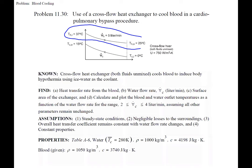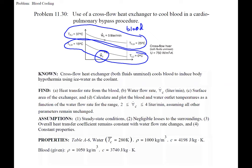We have the blood side with volumetric flow rate, inlet temperature, and outlet temperature all given. On the cooling water side we have inlet and outlet temperatures, but we don't know the volumetric flow rate. The overall heat transfer coefficient is also given.